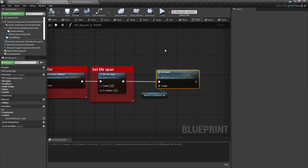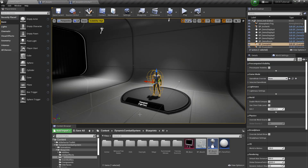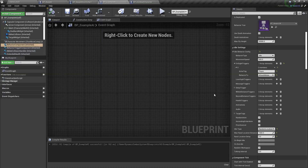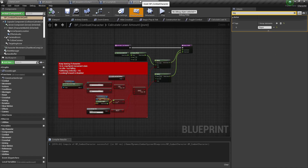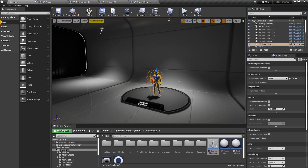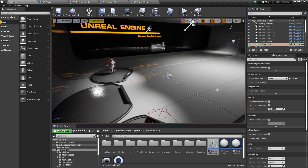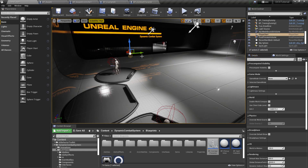I'm going to skip ahead to set up this example AI so we can see it in action. I added a sight trigger for the AI and reset the idle type to Random Location so the AI walks around for a bit. In the Combat Character I also added the player tag so the AI is able to recognize us. I'll move our player further away so we can see the AI.